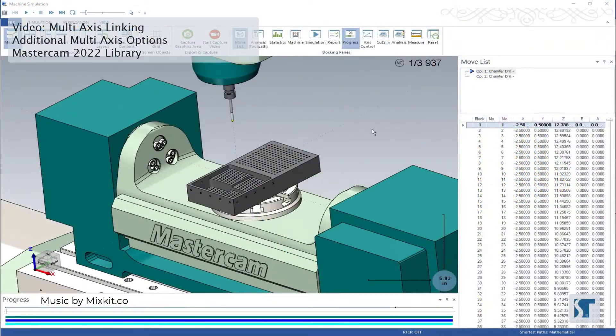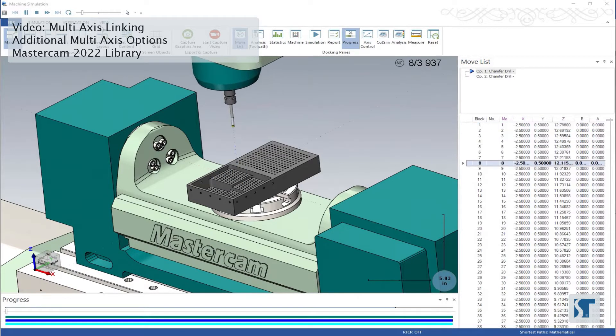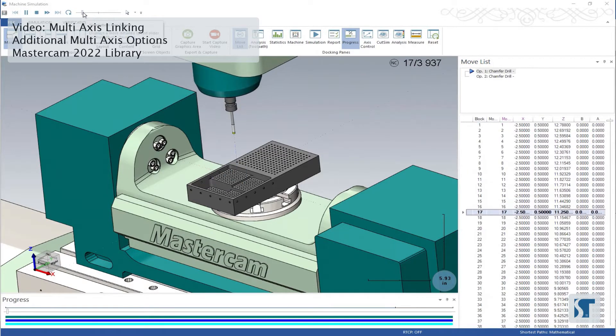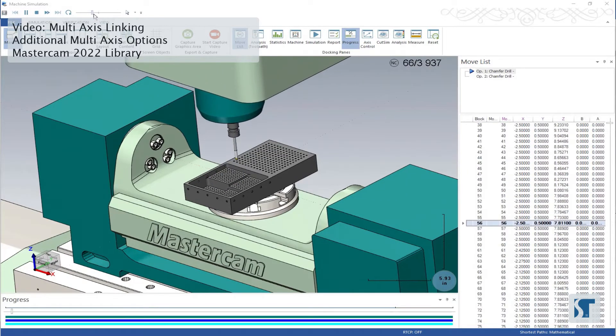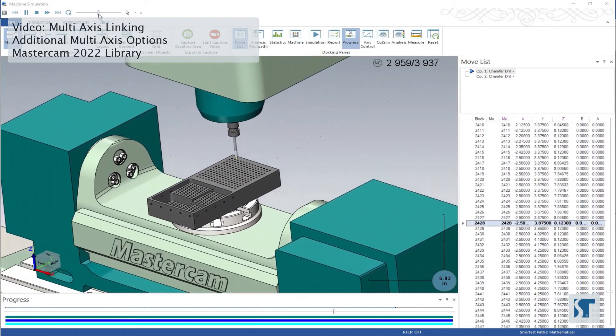So here's the simulation. I'm looking at my move list over here. I'm going to go ahead and play this simulation. I'm going to speed this up a bit so we can get through these top holes.